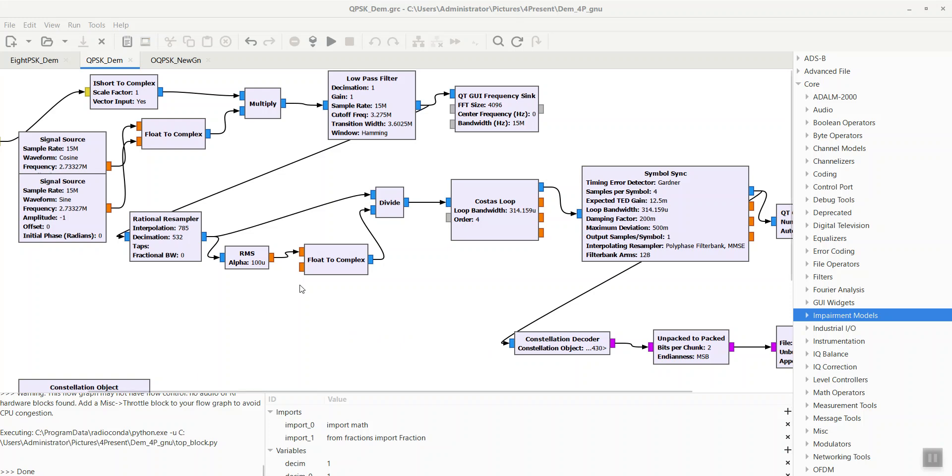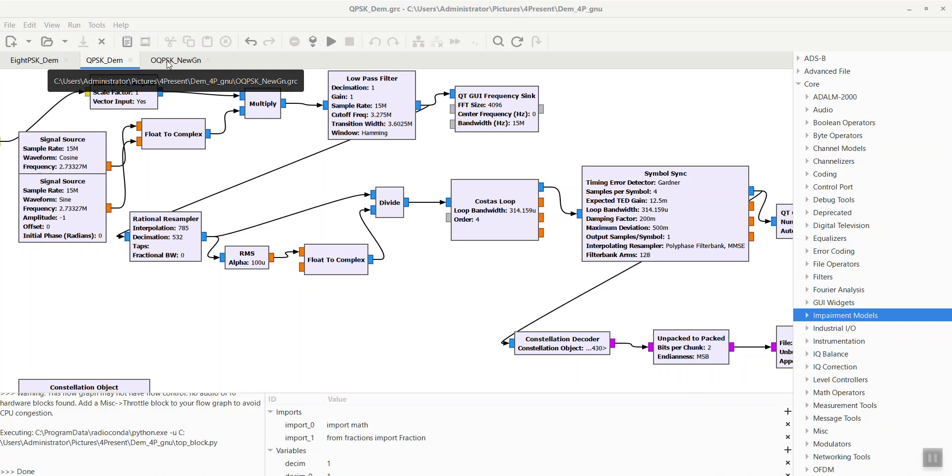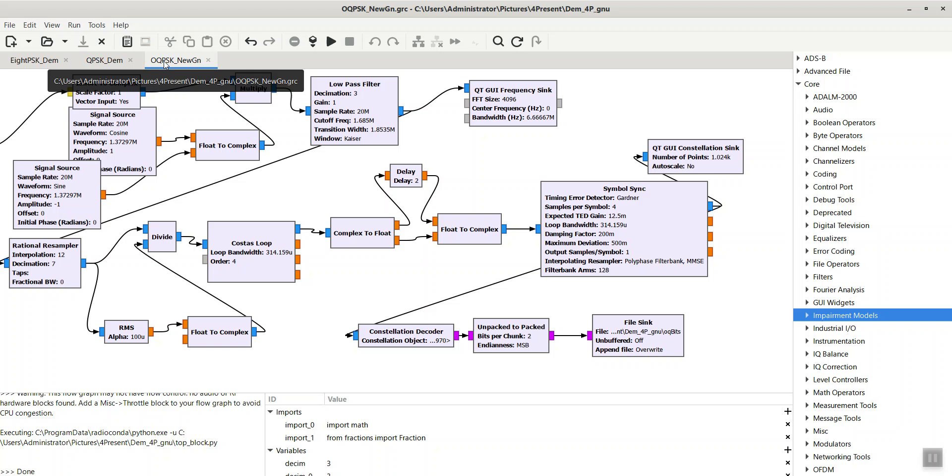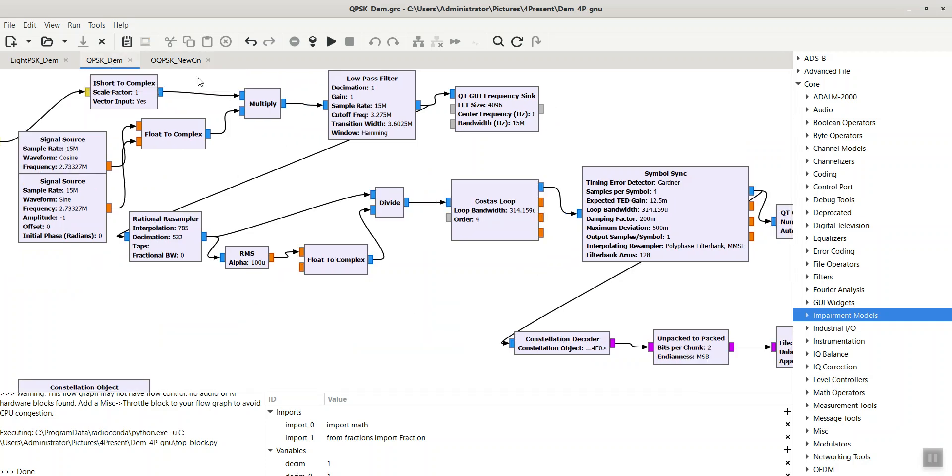Hello everyone. Today I want to show you how to use GNU Radio for the modulation of offset QPSK signals. OQPSK, or offset QPSK, in the modulator is a challenging task because you have a half symbol shift in the Q channel in the modulator, so you have to compensate for this delay value in the receiver.